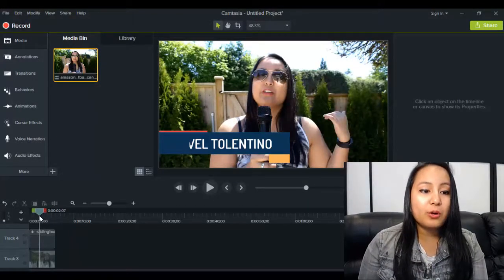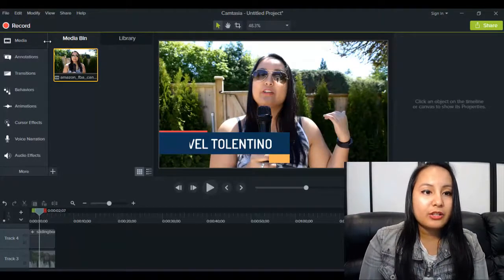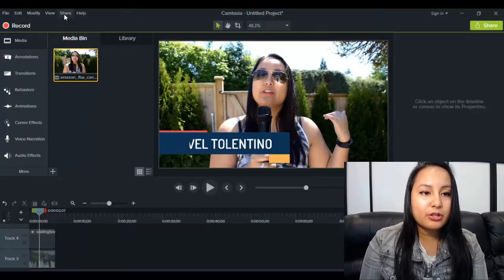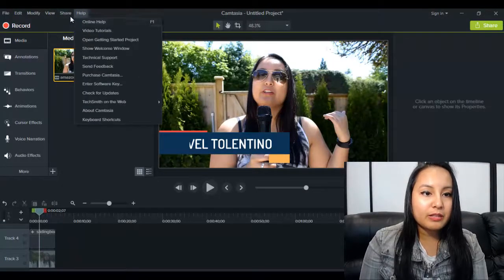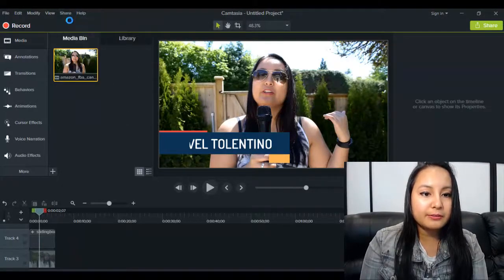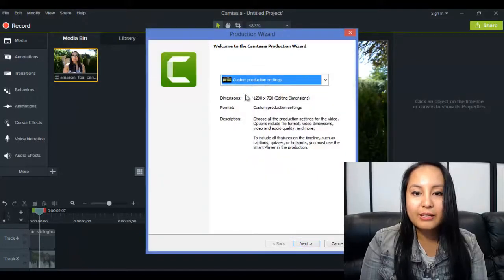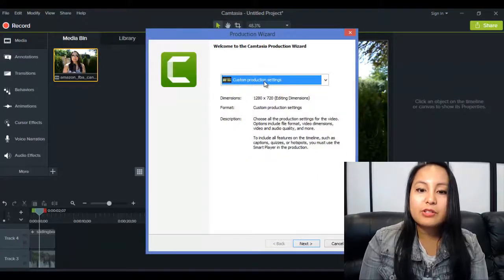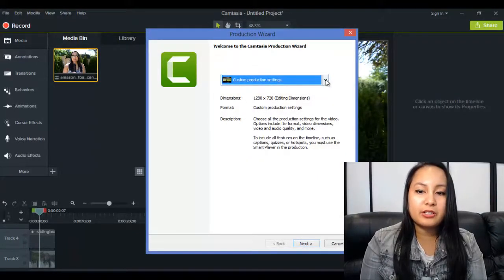Alright, so when you are ready, you want to head over to Share, and you want to click on Local File, and you have to do the Custom Production Settings.